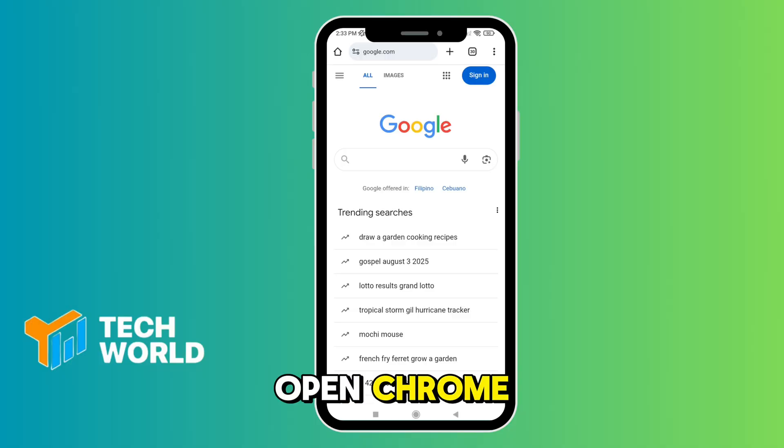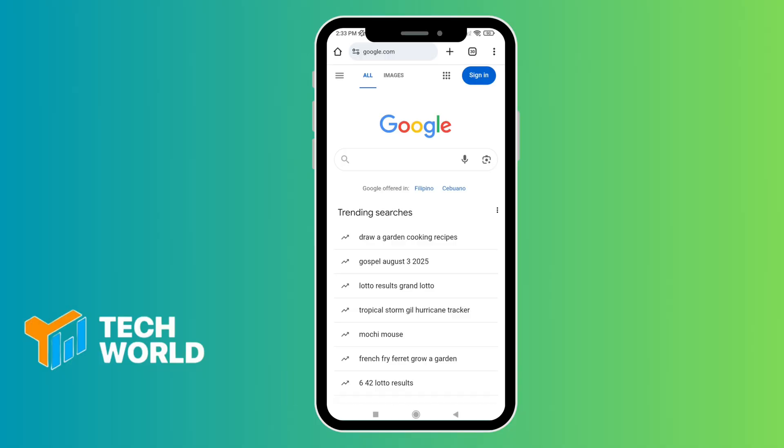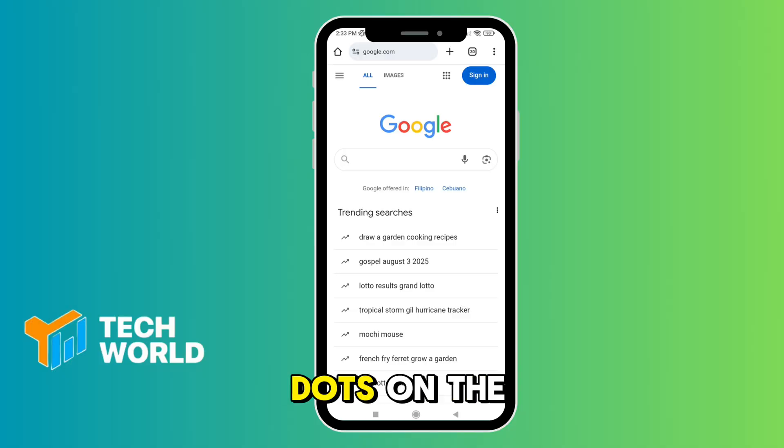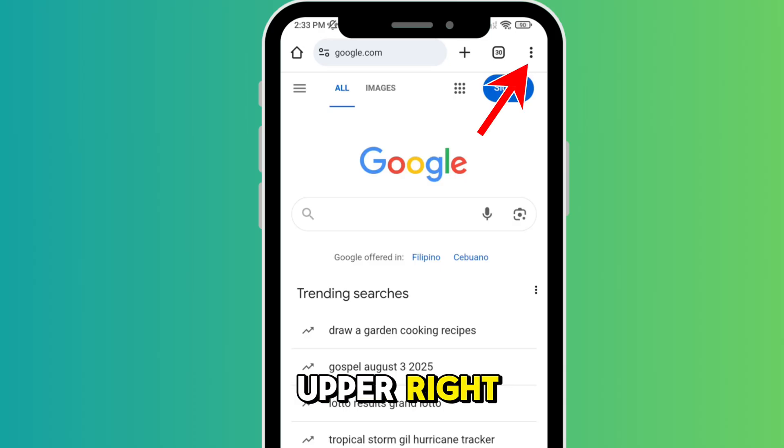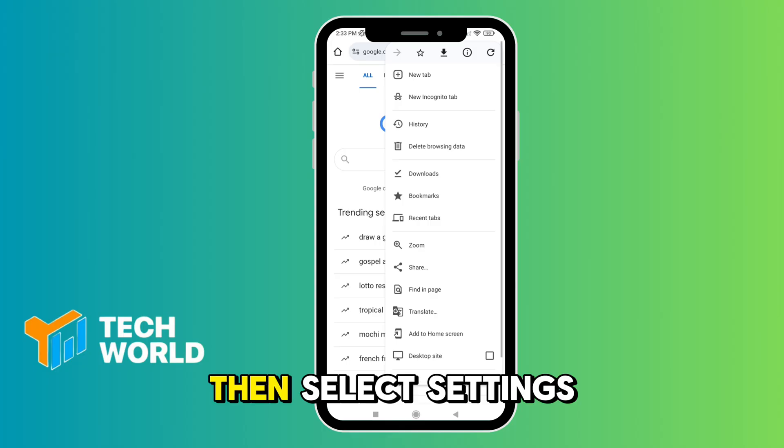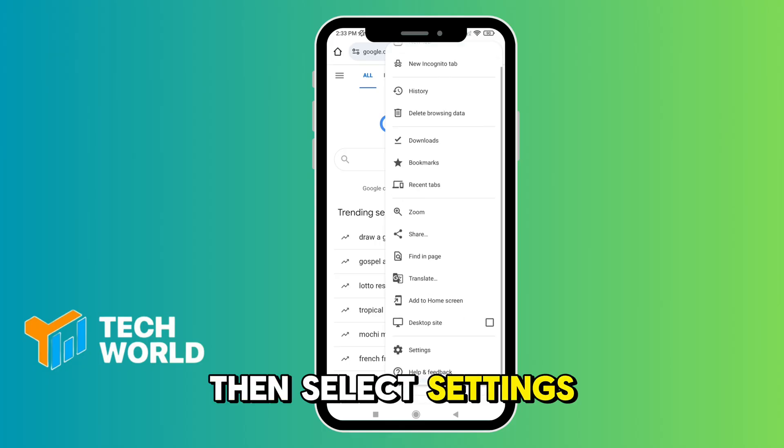Open Chrome, tap the three dots on the upper right, then select Settings.